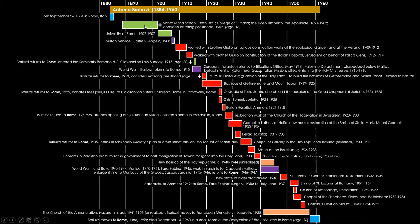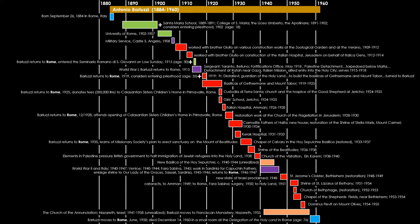You can see his education early on at Santa Maria School, and also the Lucio Umberto and the Apollinaire. At that point, he considered becoming a priest, but he went on to the University of Rome for his studies in architecture and engineering, followed by one year of military service. The red on the timeline represents the various major works throughout his life. Bear in mind that even after his first two works, he returned to Rome at the age of 30, still considering to become a priest. But World War I entered into his life and he enlisted, so that was put on pause. Then he returned to the Holy Land for a number of major works. Some projects — the new basilica of the Holy Sepulcher and the Church of the Annunciation — were unrealized.